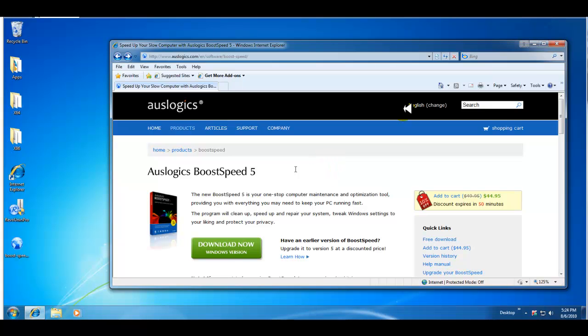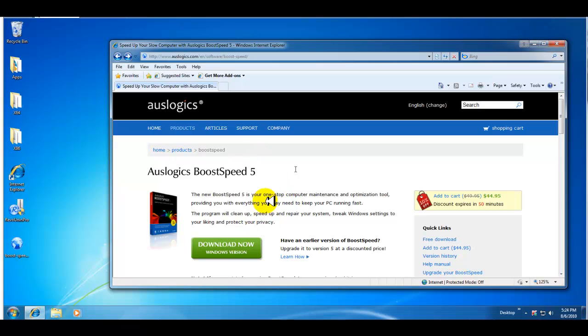The first one, as you can see here from my browser, is the Auslogics BootSpeed 5. Now I have this on my own PC, my OS machine, and the reason why I'm bringing you this video is because personally I think that the BootSpeed 5 is a great piece of software.